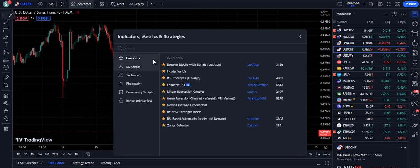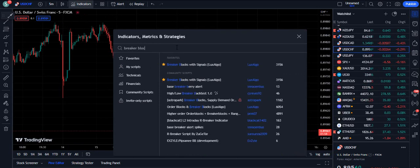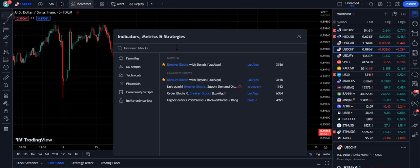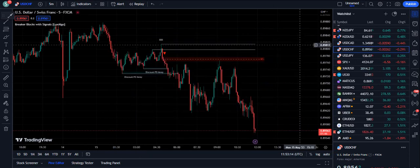Now let's move towards the strategy. We are going to use the indicator called Breaker Blocks. You will search for 'Breaker Blocks' on TradingView and this indicator will come up with signals — 'Breaker Blocks with Signals' by Luxelgo. Already 300,156 traders are using that indicator.